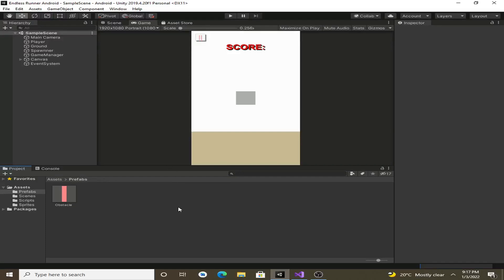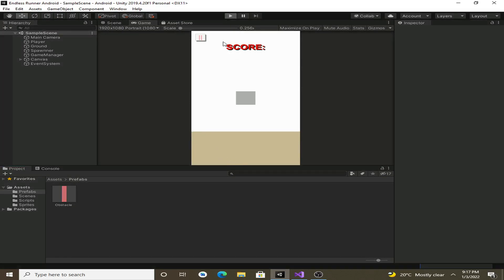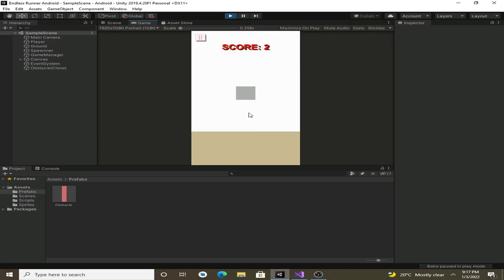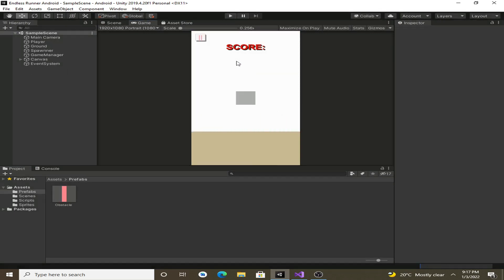In this video we are going to create a main menu for our game. In the previous video we created a pause menu so that whenever we click on the pause button our game will be paused and we can resume or quit. Now we will create a main menu so that whenever we start the game it will be shown first, and we can choose to play or quit. We will implement only two functionalities — quit and play — but later we can add high score and options.